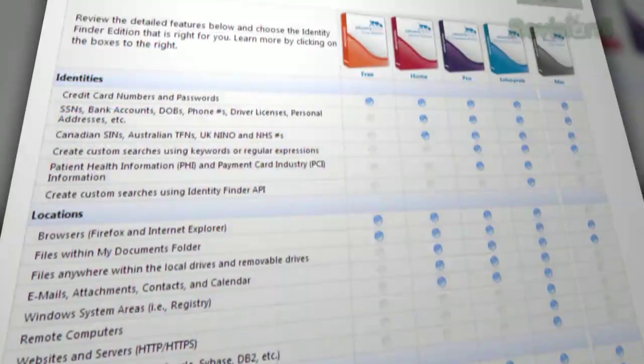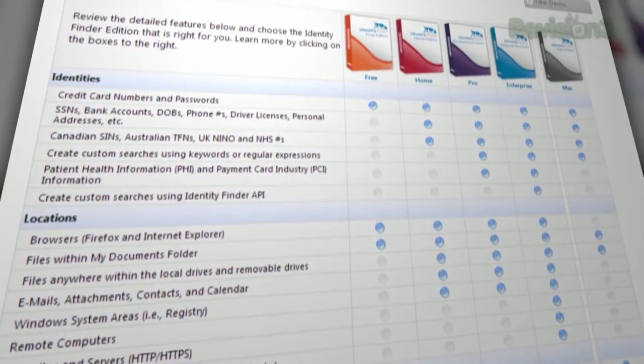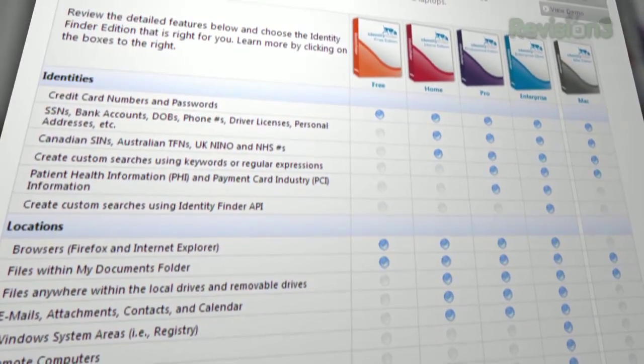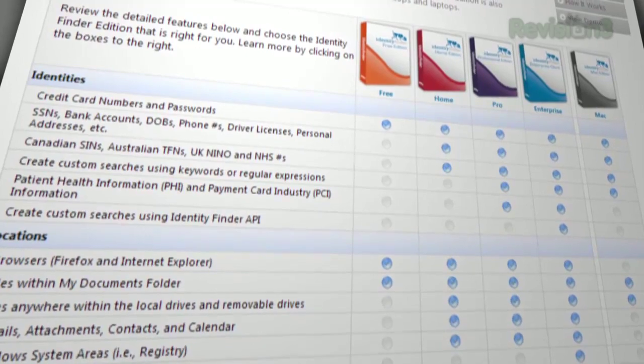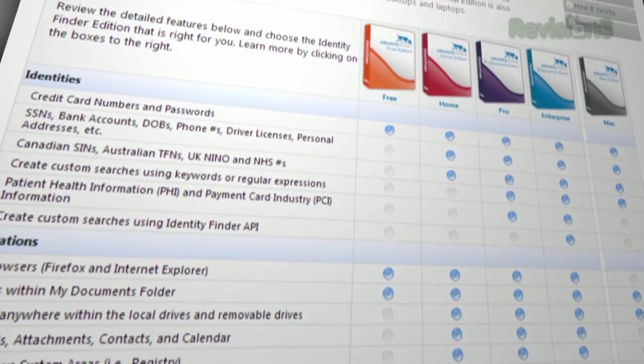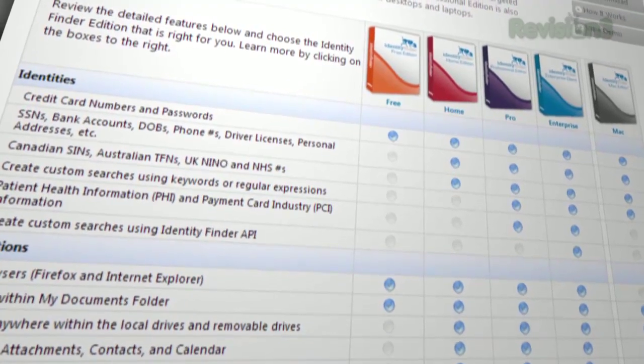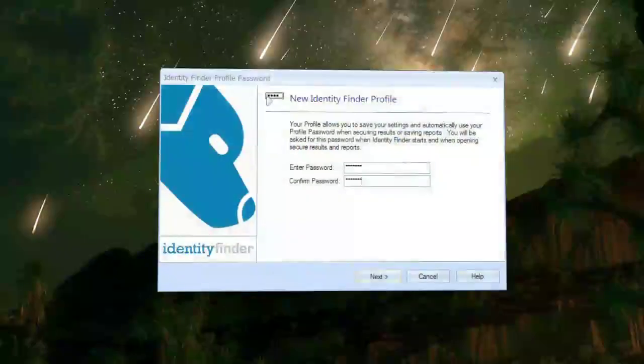This is a free version, but there are also pay-for versions that dig even deeper into your computer, so be sure to check out the comparison chart to see which version is right for you.